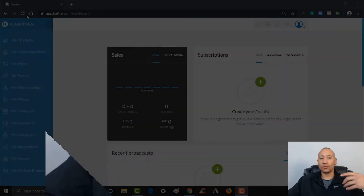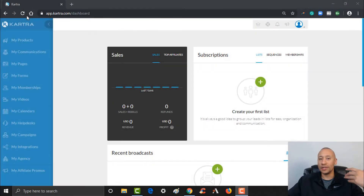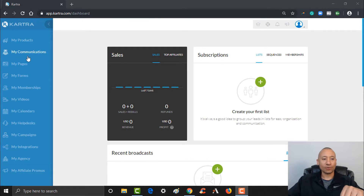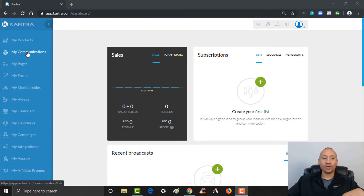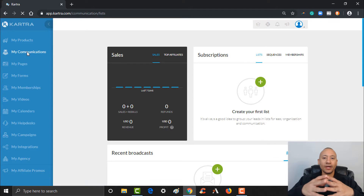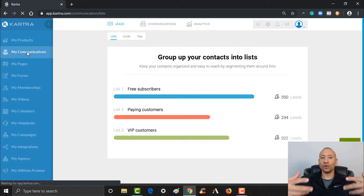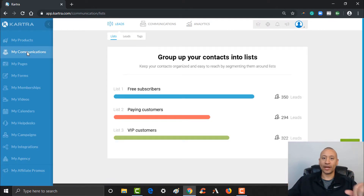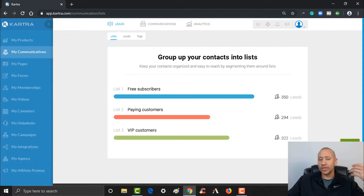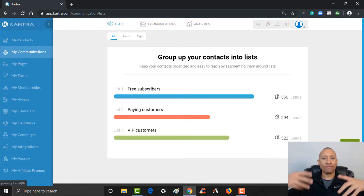Over here on the left, you see where it says 'My Communications' — go ahead and give that a click. First thing we're going to do is set up a list. Typically I'm going to have one core list for every website, so for a website that I have, I might have one core list — maybe a second list if I wanted to have a separate one for some reason, but I like to use tags for that.